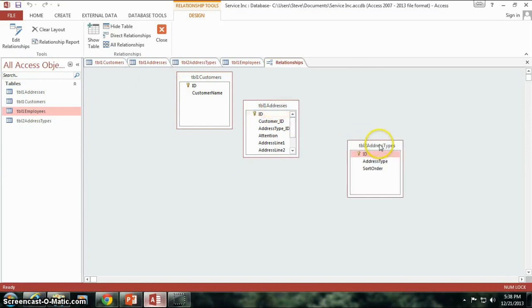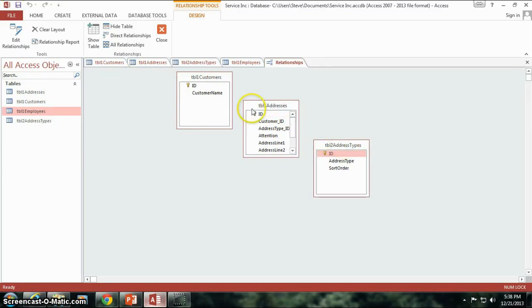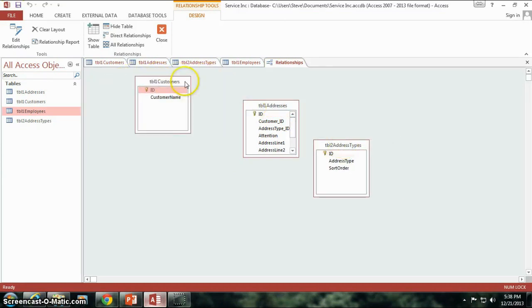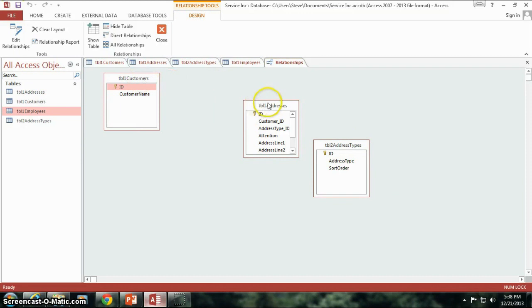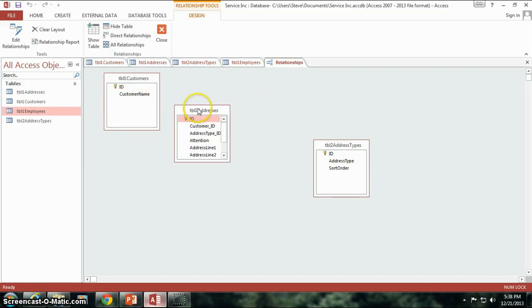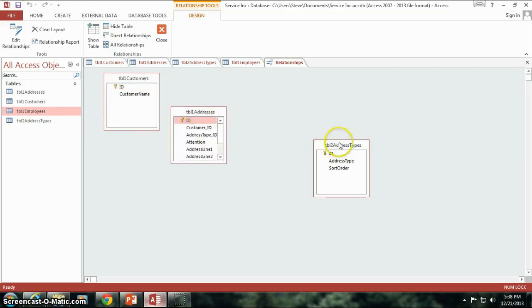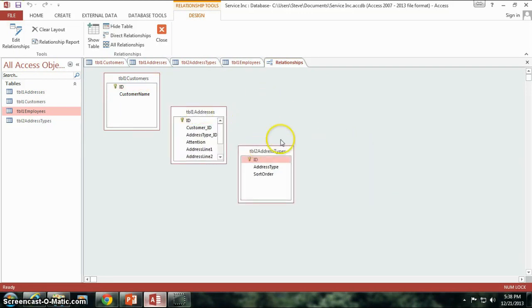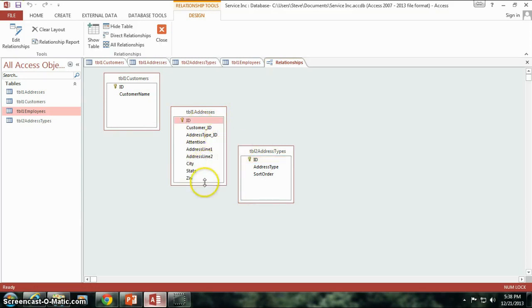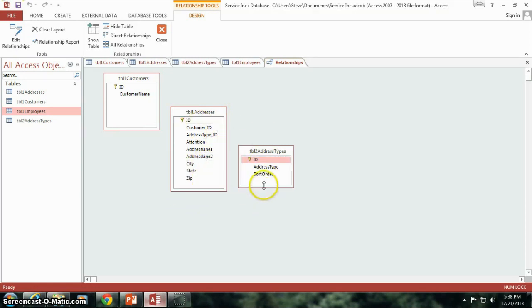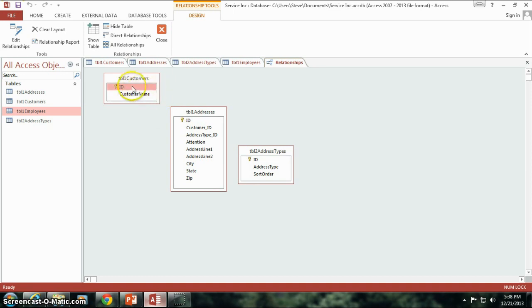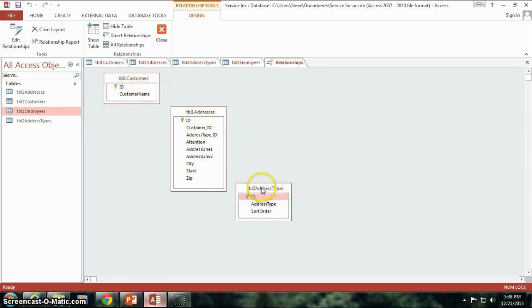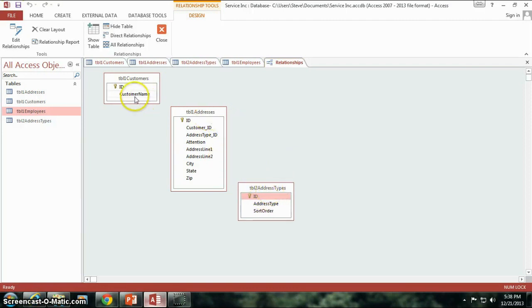So I'm going to arrange my tables here, and this is just a small little graphical look to our database and some of the tables that we have. You'll notice not all the tables are here. I don't have the employees table or anything. I'm going to go ahead and make this a little longer so that you can see it. So here we can see our table one customers, our table one addresses, and our table address types.